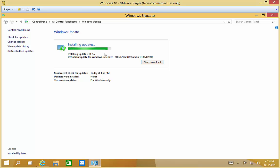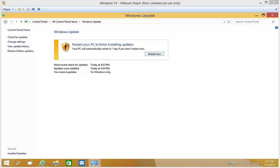It looks like this is just about done. Let's see if it prompts us to reboot or if it'll allow us to continue working. It says the PC will automatically restart. If we don't do it within one day, we'll just go ahead and tell it to restart.